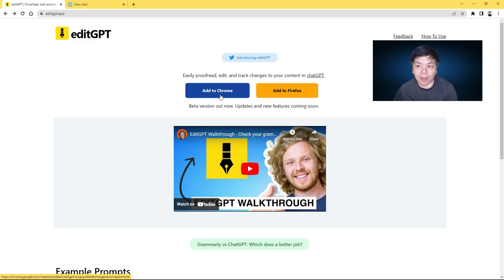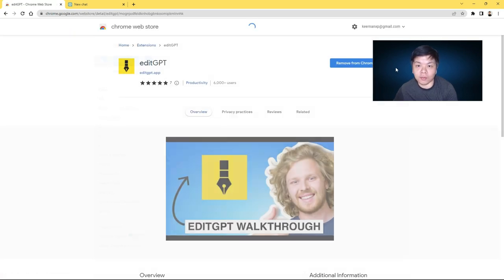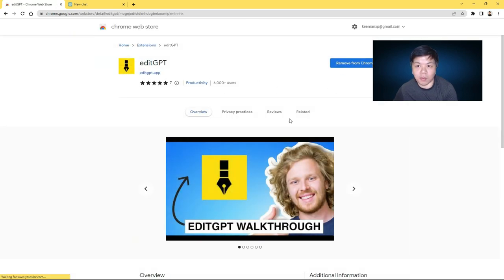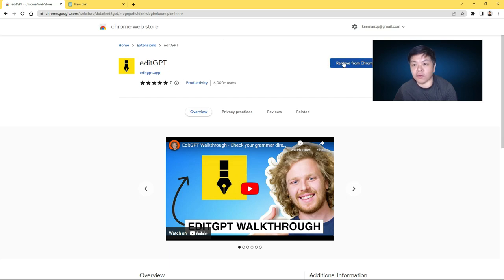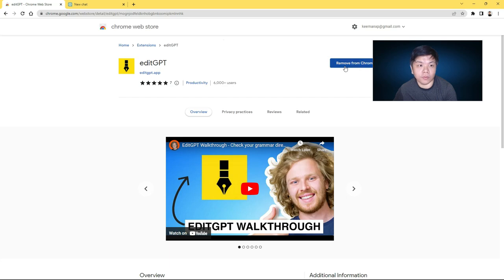In my case, I have added it to my Chrome. You can see the page here and it's already installed. That's why it's asking me to remove. If you don't have it on your Chrome, then it will ask you to install.